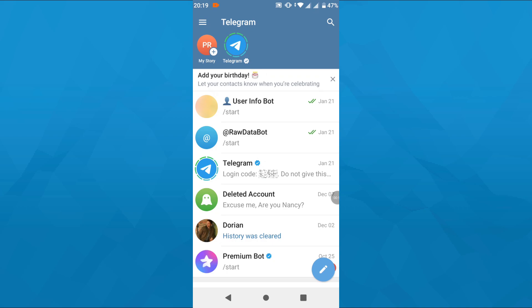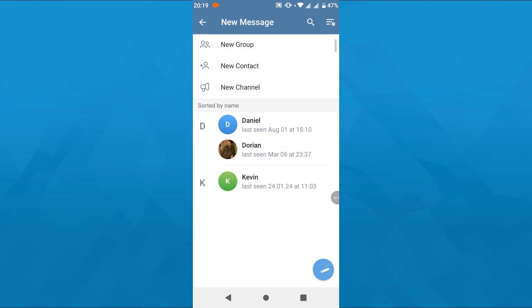In the first step, launch the Telegram app on your mobile device. Here on your home feed, tap on that pencil icon in the bottom right corner. From the following menu, select New Channel.